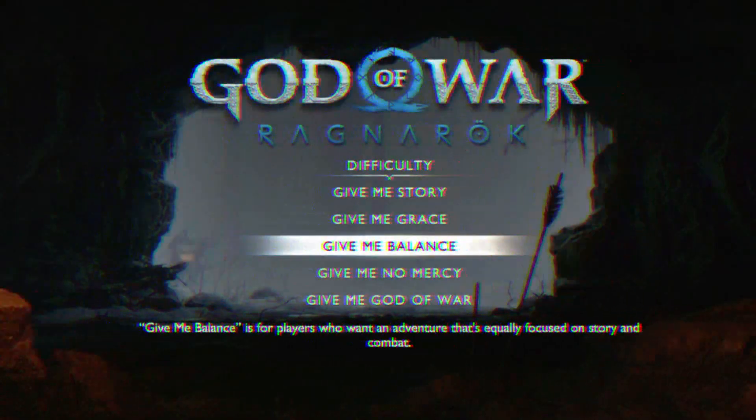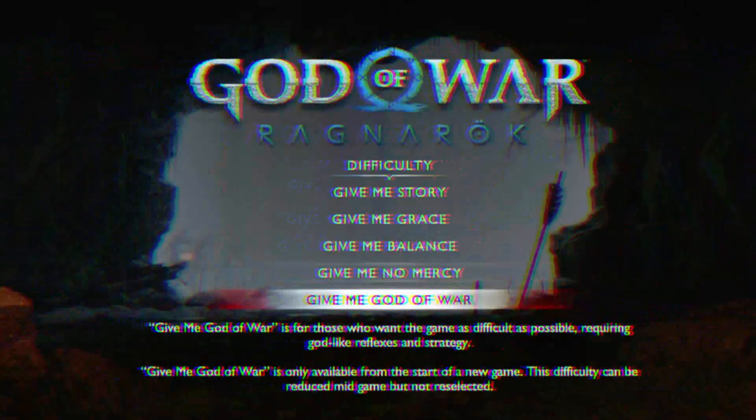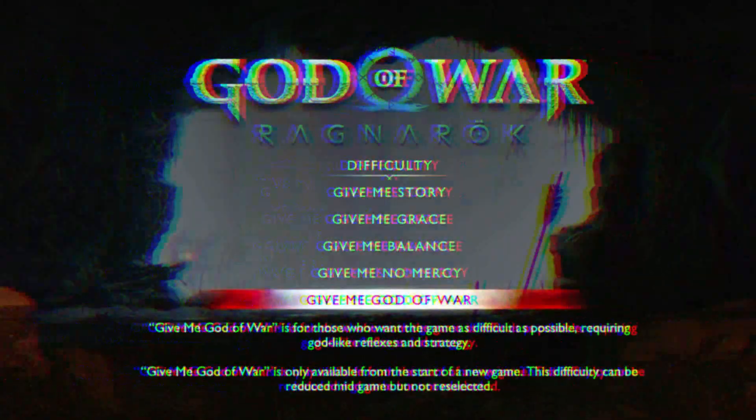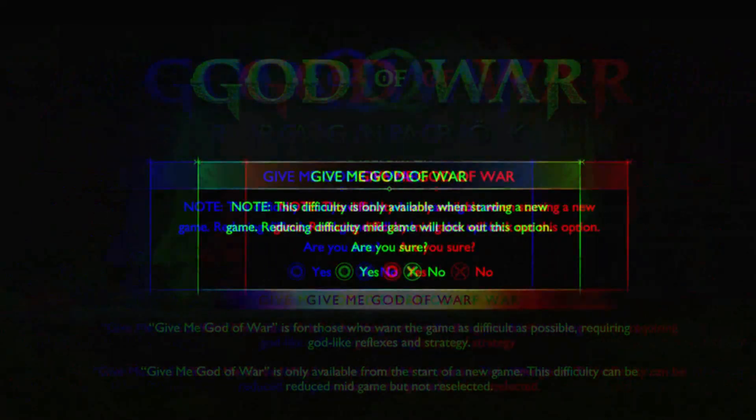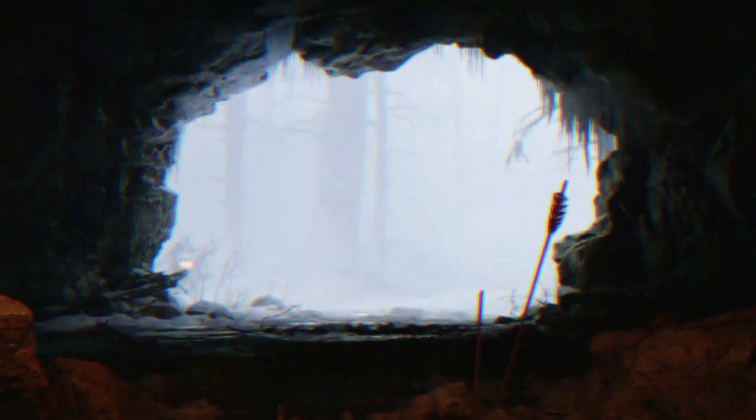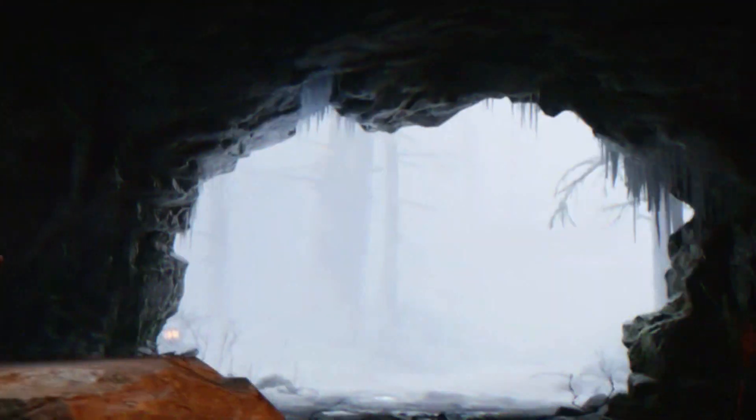Hello guys, welcome back to our channel. I hope you all are doing great. Today I'm gonna guide you about how to fix high CPU usage in God of War.